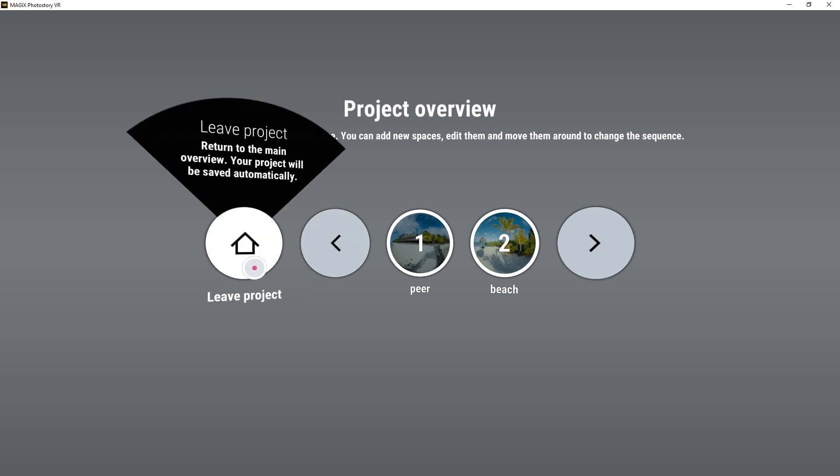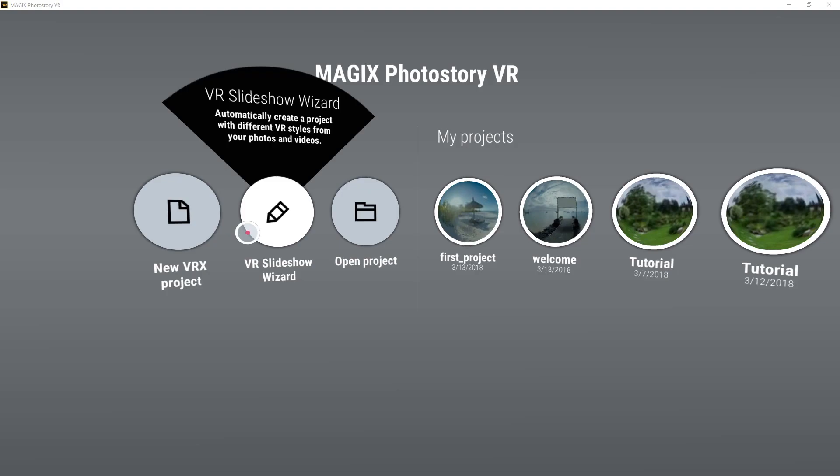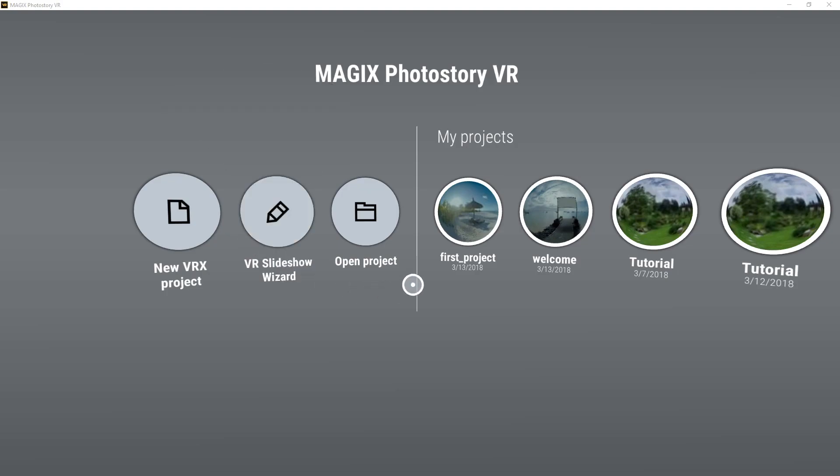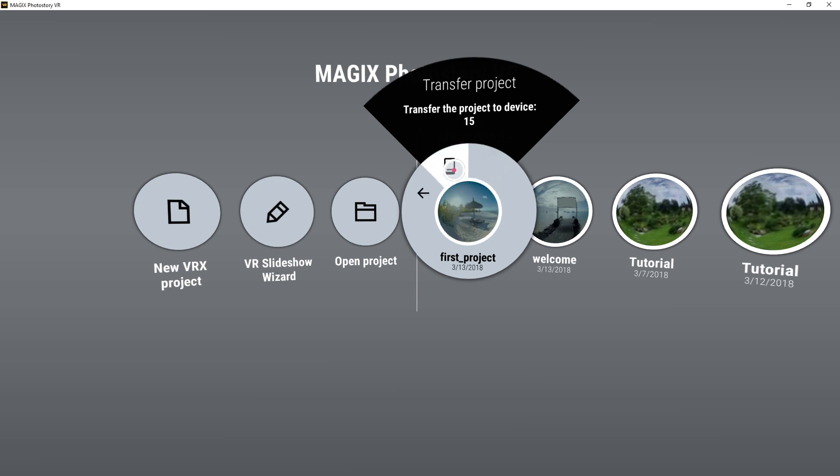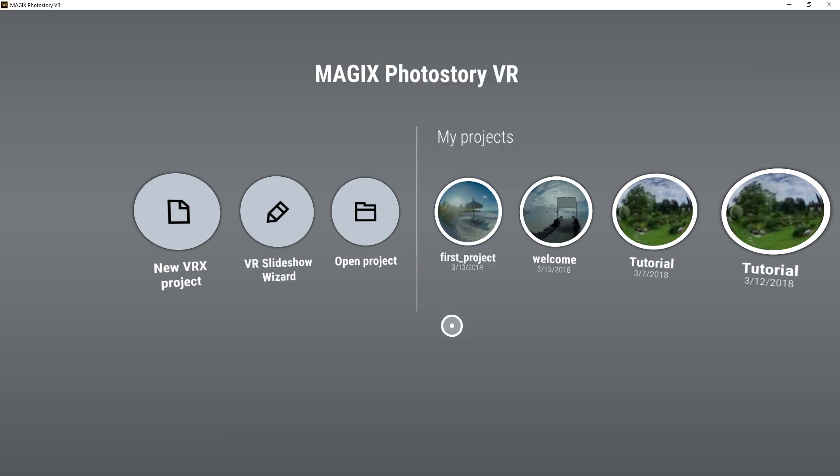On the project icon, click the button with the transfer icon. The project will now be transferred to the mobile device and can be played there using the Magix VRX player.